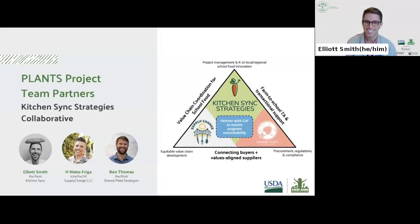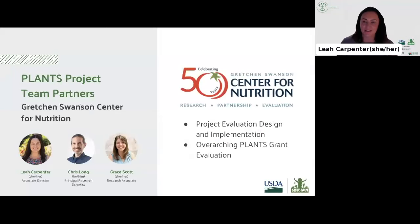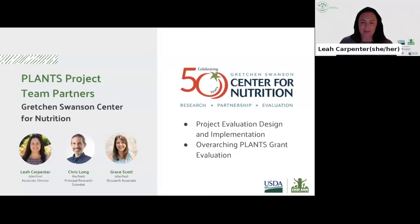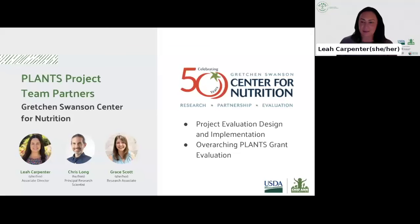Hi, everyone. I'm Leah Carpenter, Associate Director for the Gretchen Swanson Center for Nutrition. GSCN is a non-profit research institute founded in 1973 and headquartered in Omaha, Nebraska. We work nationally to provide partnership and expertise in measurement and evaluation to help develop, enhance, and expand programs focused on the promotion of healthy eating and active living, food and nutrition security, and local food systems. With expertise in public health nutrition and mixed methods evaluation approaches, our team is dedicated to building measurement strategies to assess the impact of innovative health-related programs. For PLANTS, we will lead the design and implementation of the evaluation of each grant program, as well as conduct an overarching evaluation of the initiative as a whole.